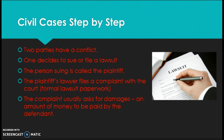Let's look at a lawsuit step by step. Two parties have a conflict — something has happened. One decides to sue or file a lawsuit. The person doing the suing is called the plaintiff. The plaintiff speaks with a lawyer, who files a complaint — the actual formal paperwork to start a lawsuit. The complaint usually asks for damages, which is the amount of money that the defendant — the person being sued — would have to pay.